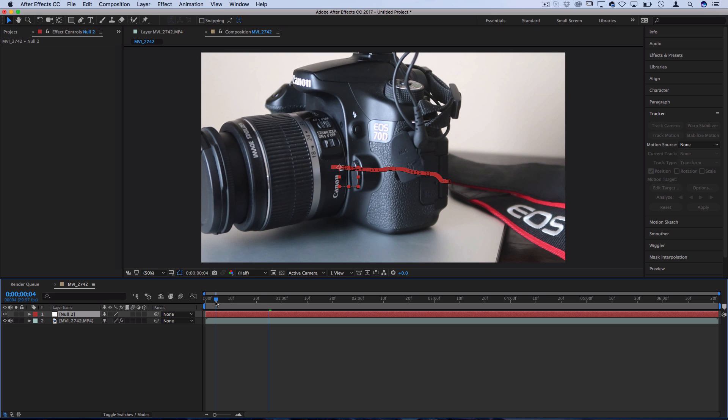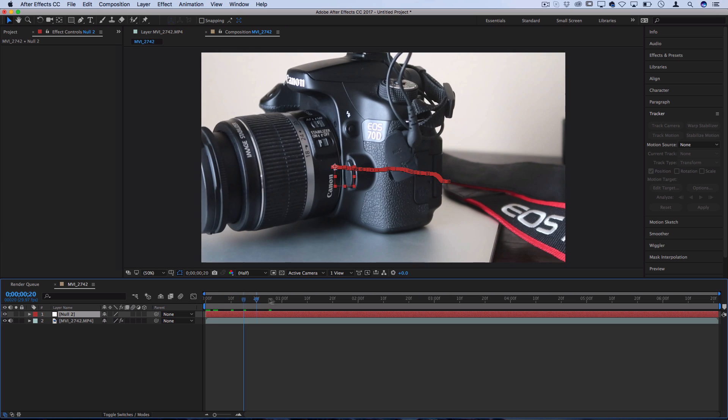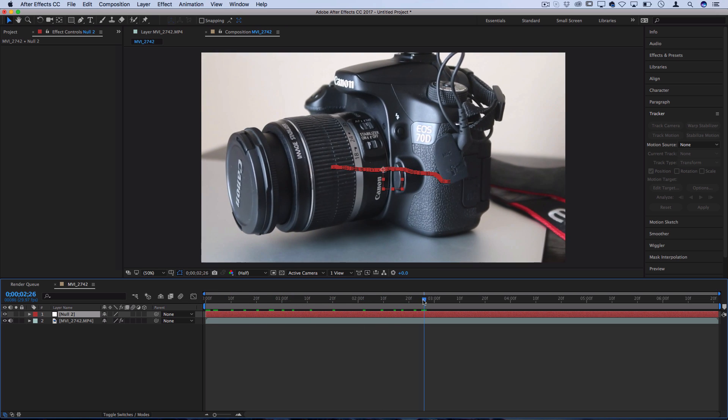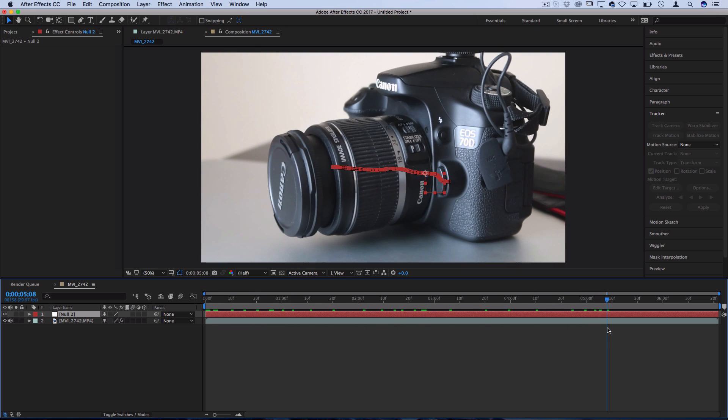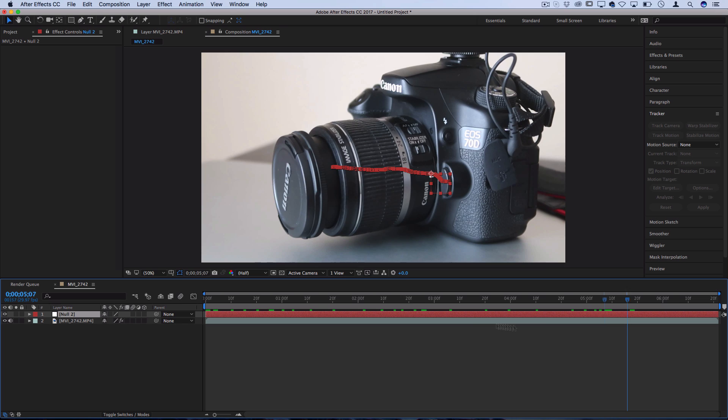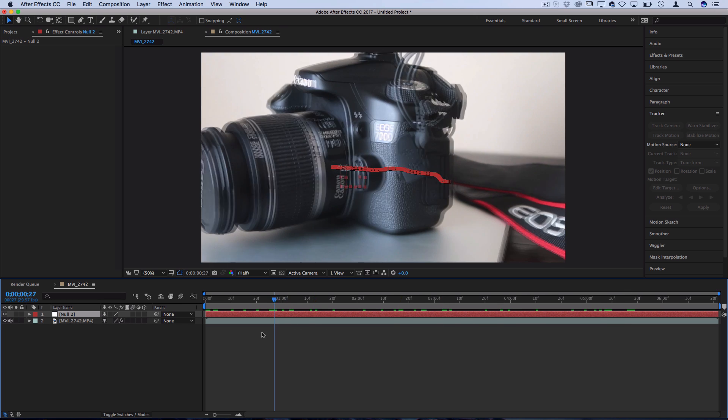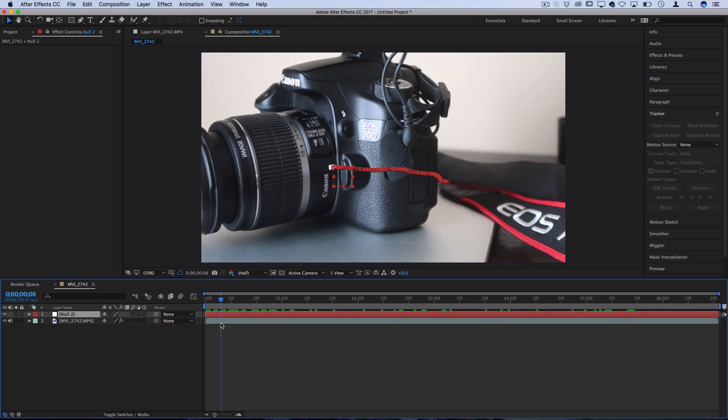So now we have our keyframes onto the null object and now we can link the null object to text or shape layers.